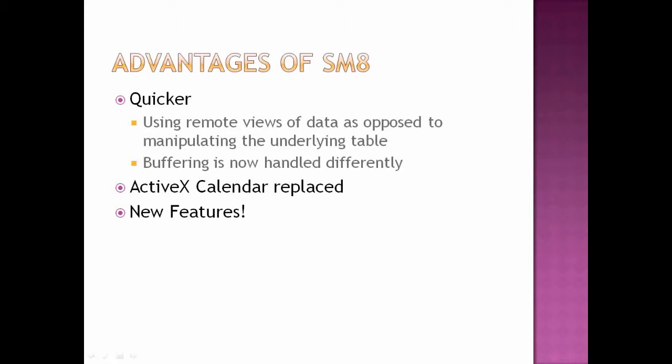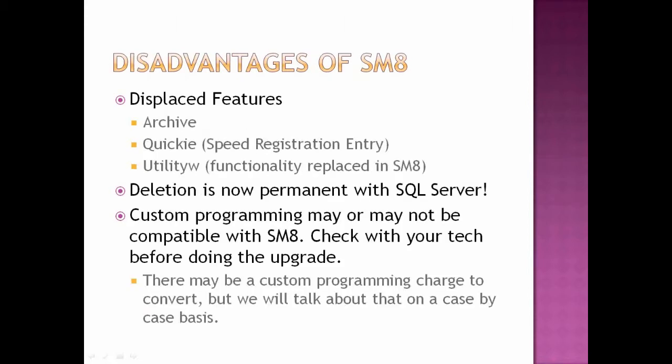The ActiveX calendar in Student Manager, like on the course screen and the holiday screen, were the only places that had it in 7.2a and earlier. In some server environments, especially with Microsoft clamping down on ActiveX, those buttons were not working anymore. Finally, I found a nice tool that can replace those ActiveX calendars, and we're using that instead, and I will demo that when we start demoing Student Manager 8.